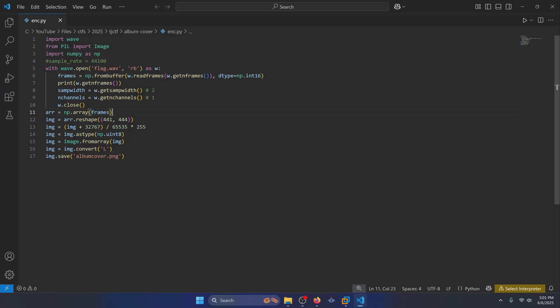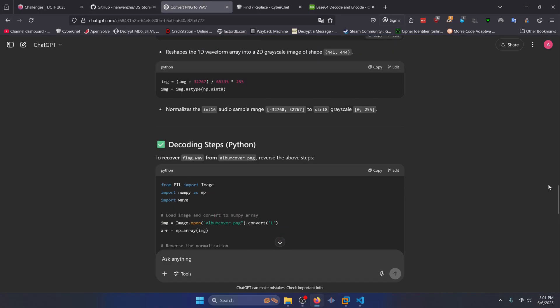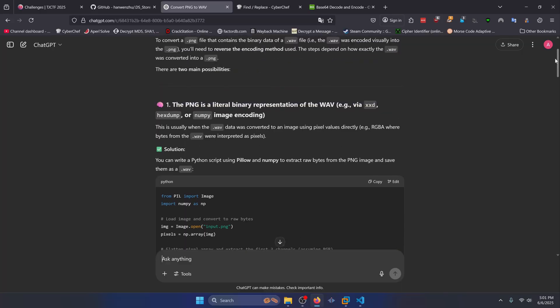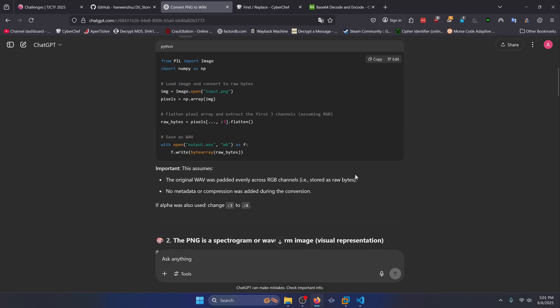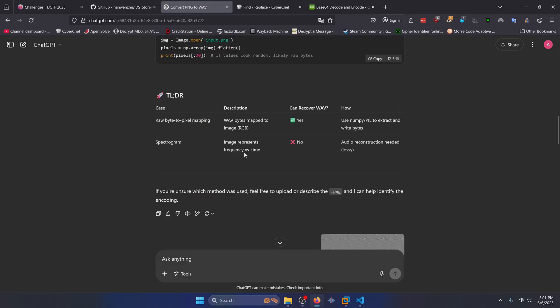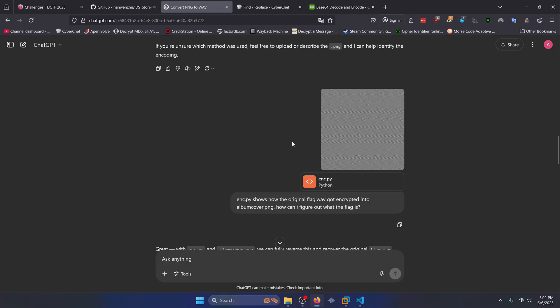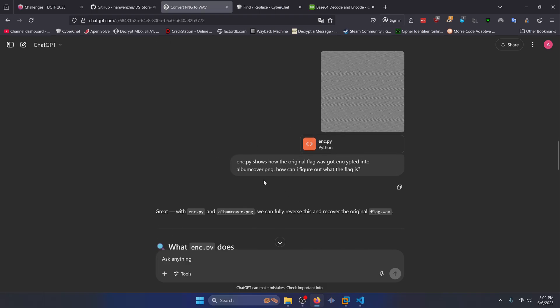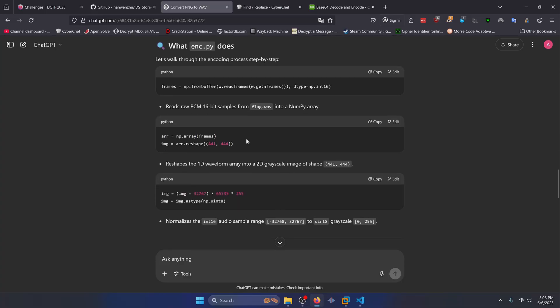Well, if you don't know how to do this, you can easily just go to chat GPT like I did. And as you can see here, I was trying to figure out how to do it. So I asked at first, how do I convert a WAV that got converted to a PNG back to a WAV file? And then you can read all this if you want to. And it even gives me some code like a general template on how to do it. Then if I scroll down, I actually gave it the inc.py script as well as the image. And I essentially asked it, how can I get the flag by taking the script and deriving the original flag WAV file that got encrypted into the album cover PNG image.